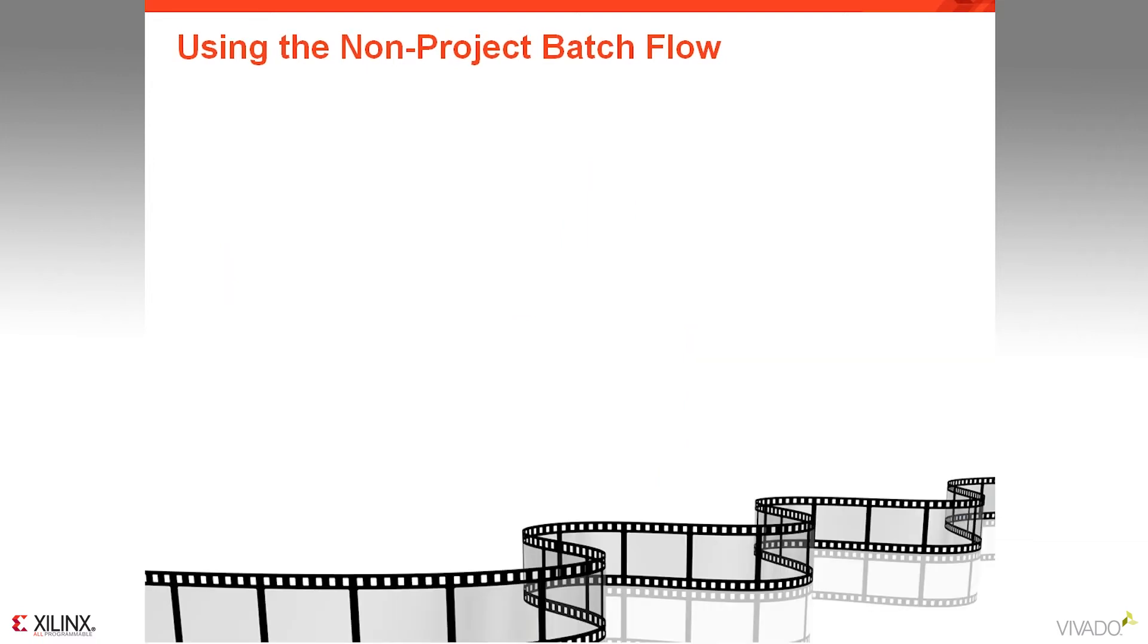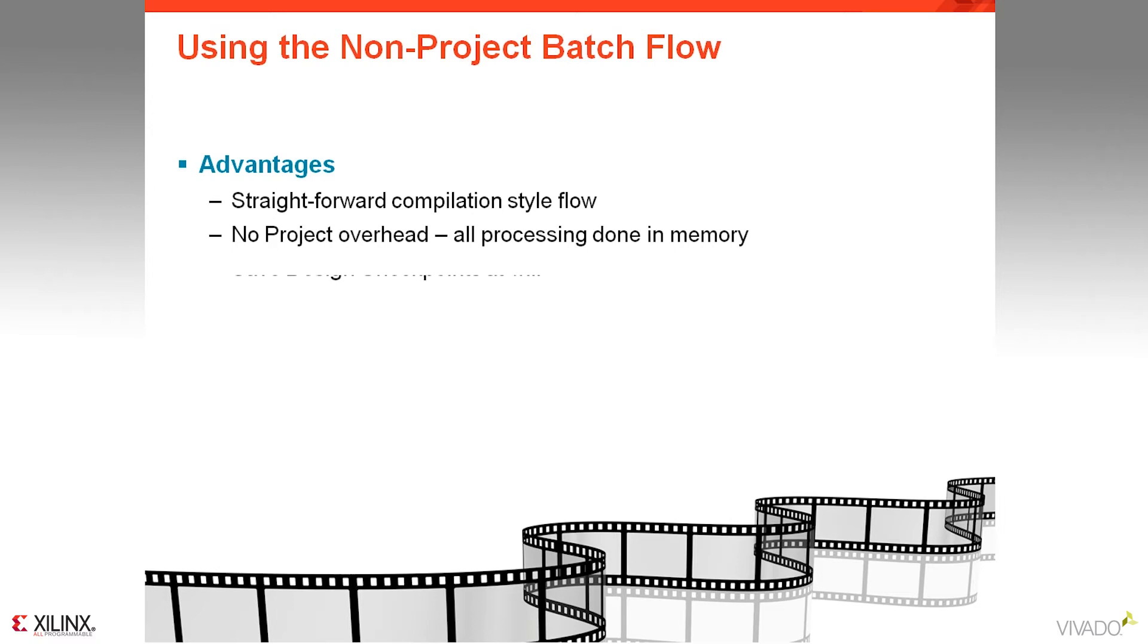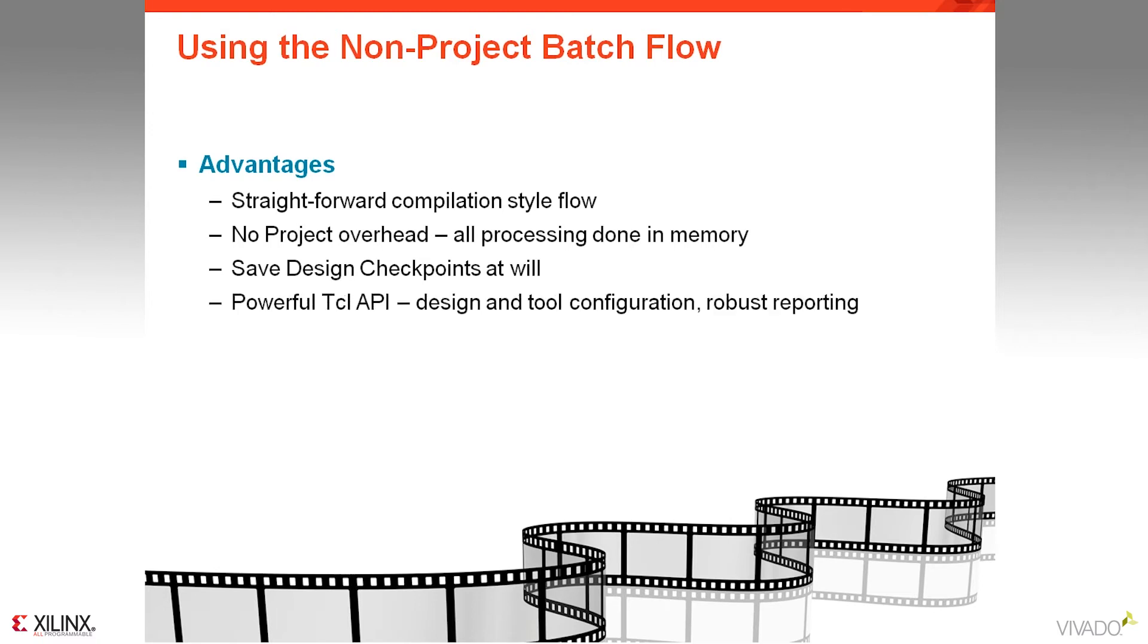Some of the advantages of the non-project flow are that it's a straightforward compilation-style flow. Source files are simply imported and compiled through synthesis and implementation. There is no project overhead, and all the processing from synthesis all the way through Bitstream is done in memory. You can save design checkpoints along the way at any stage. There's a powerful TCL API that you can do design and tool configuration as well as robust reporting at any stage of the process.